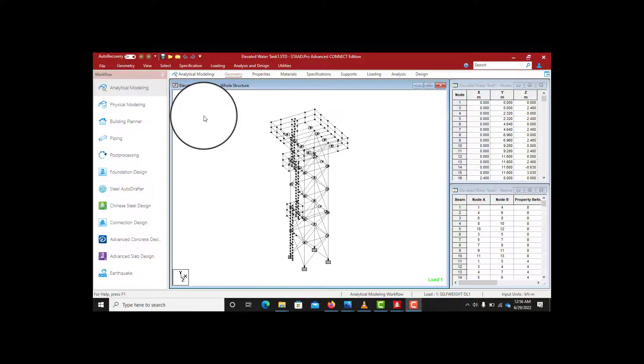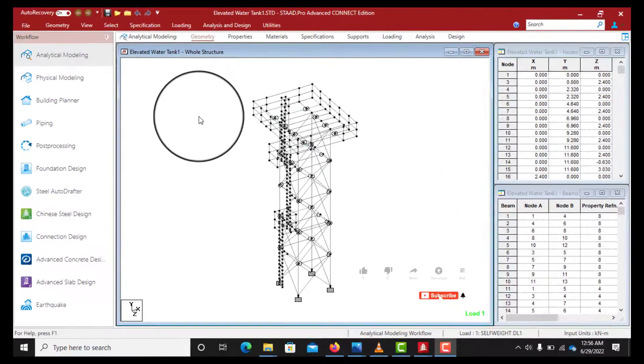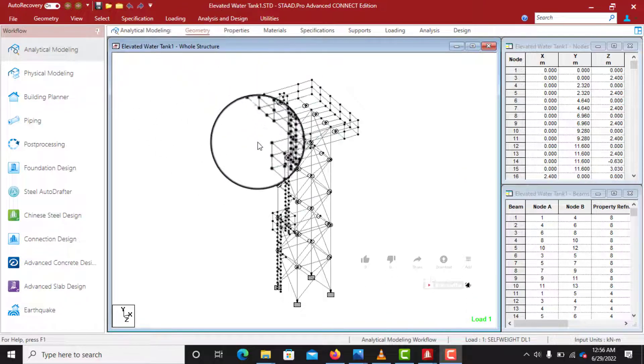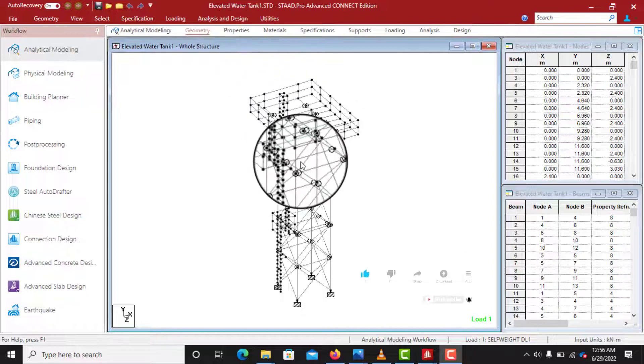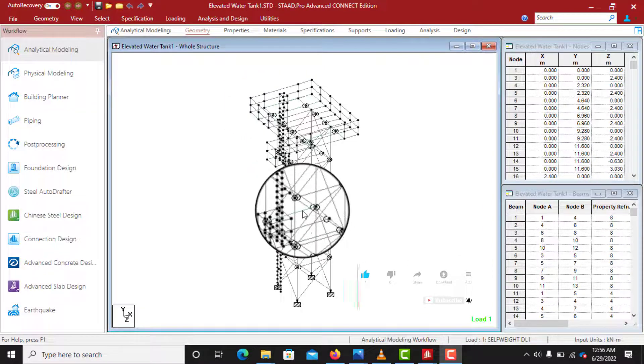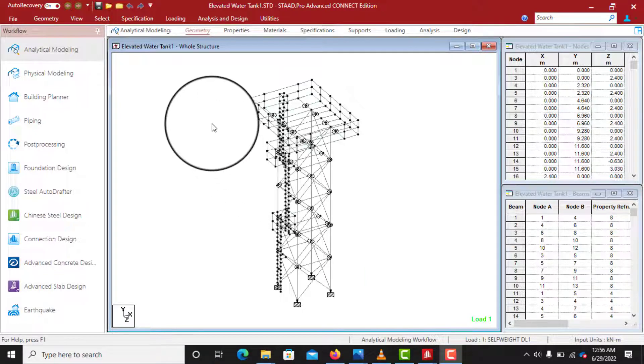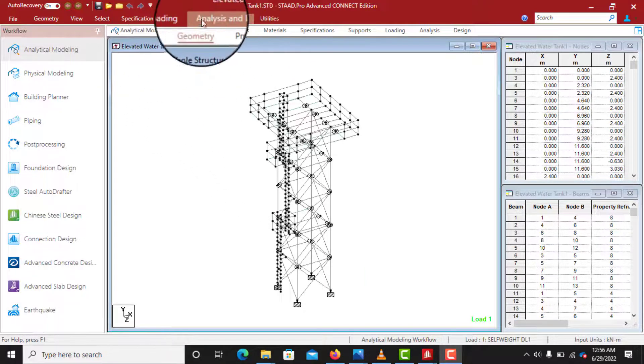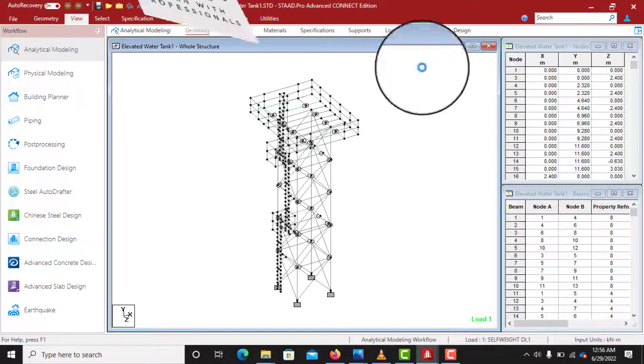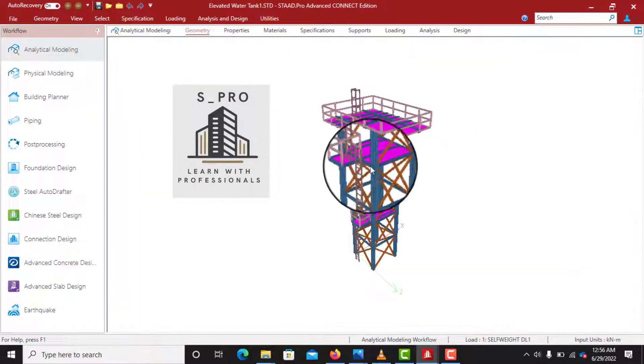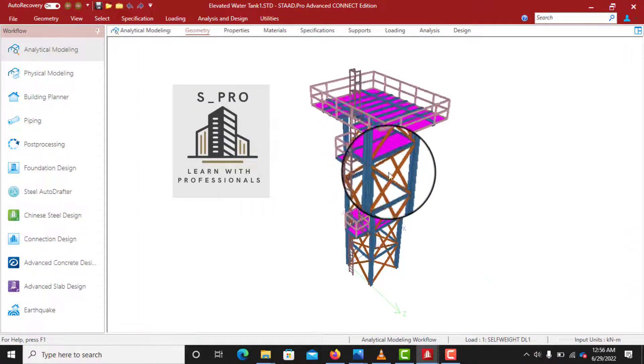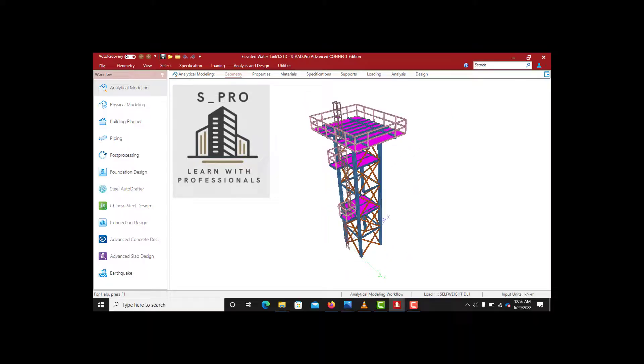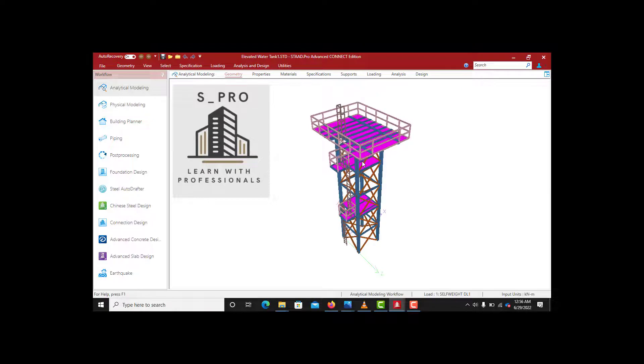Hey guys, welcome to my channel. This is just an introduction to StarPro Connect Edition. After the introduction, I'm going to show you how to model and design a water tank stand, an elevated water tank. As you can see, I've already finished the design, but I'll take my time to show you everything from beginning to end—how it's modeled, how it's loaded, everything has been done. We are going to do everything from beginning to end, so stay tuned.